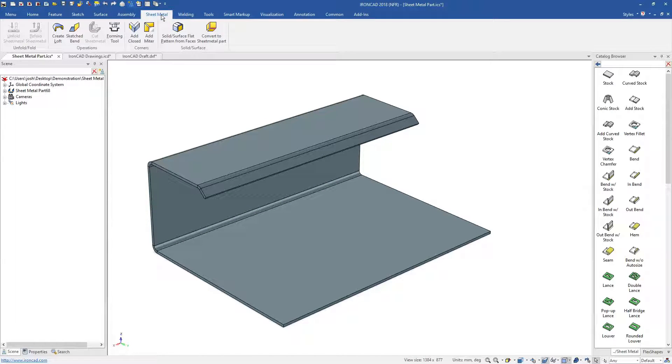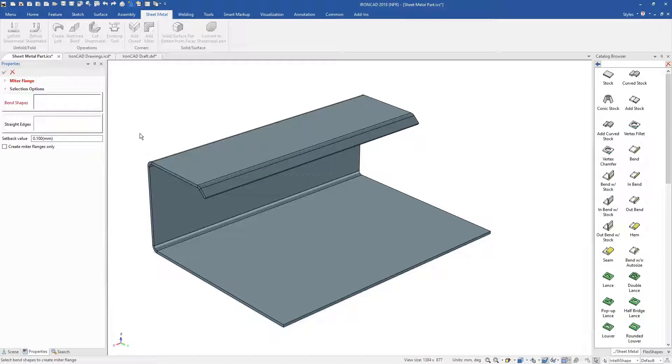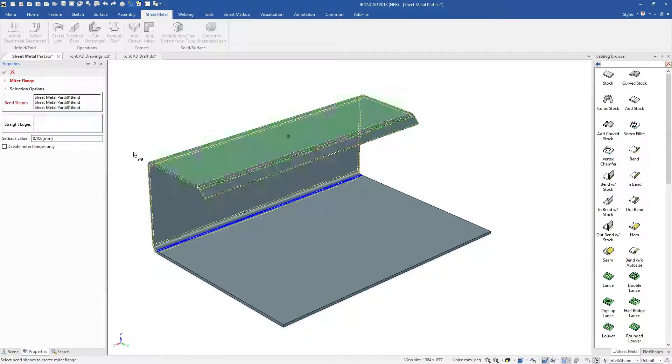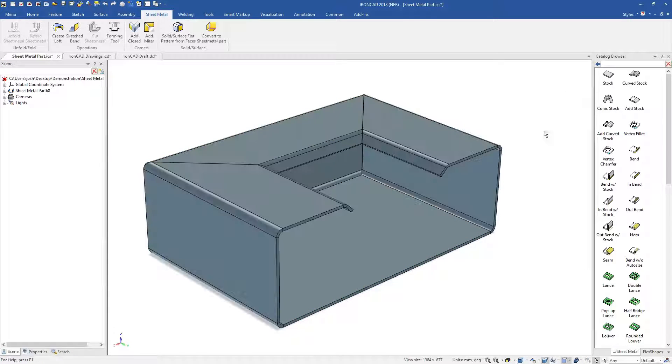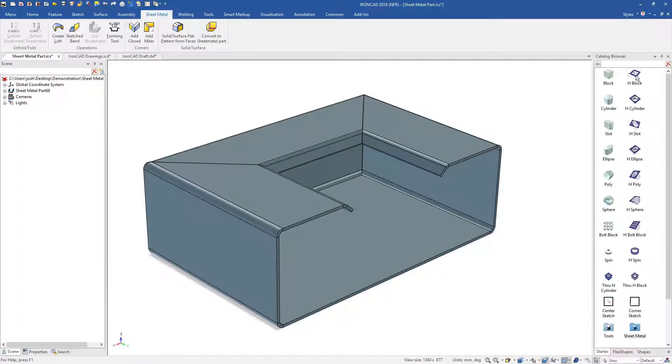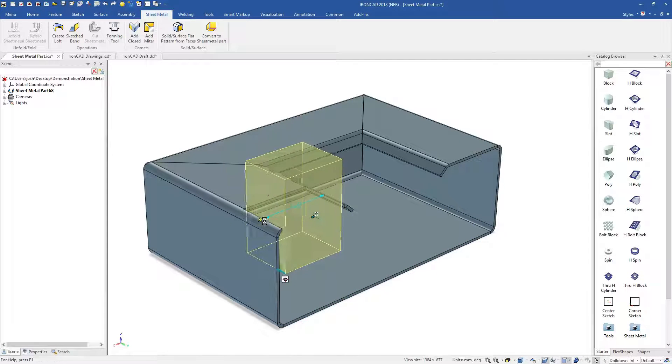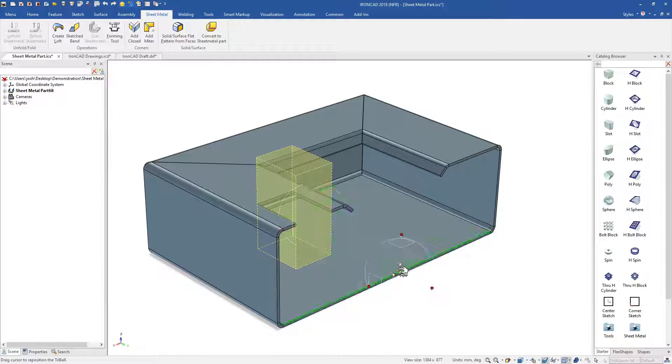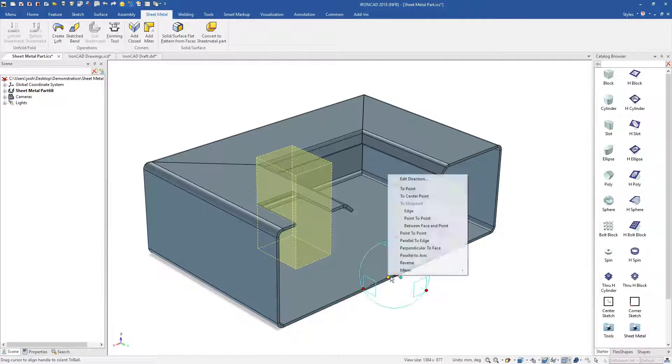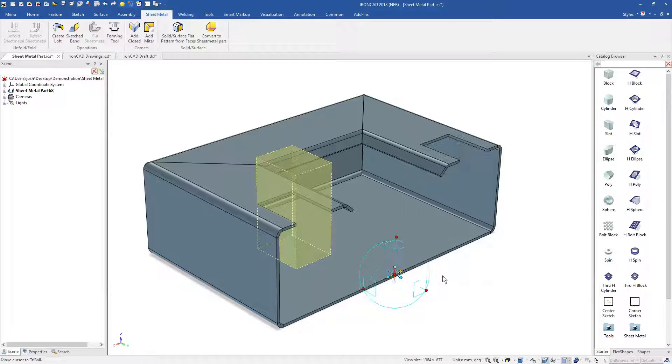You can push and pull on sheet metal features to adjust them, use specific sheet metal tools like the mitre tool, and still use other IronCAD features like the catalogues and the tri-ball.